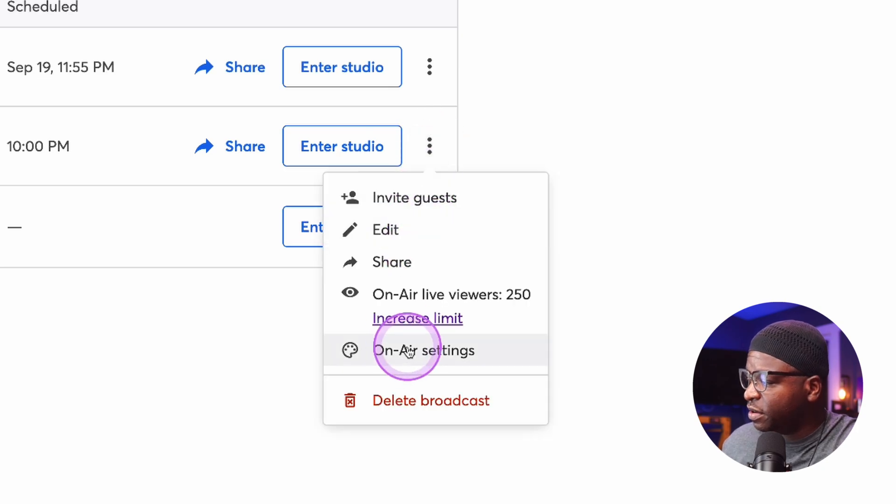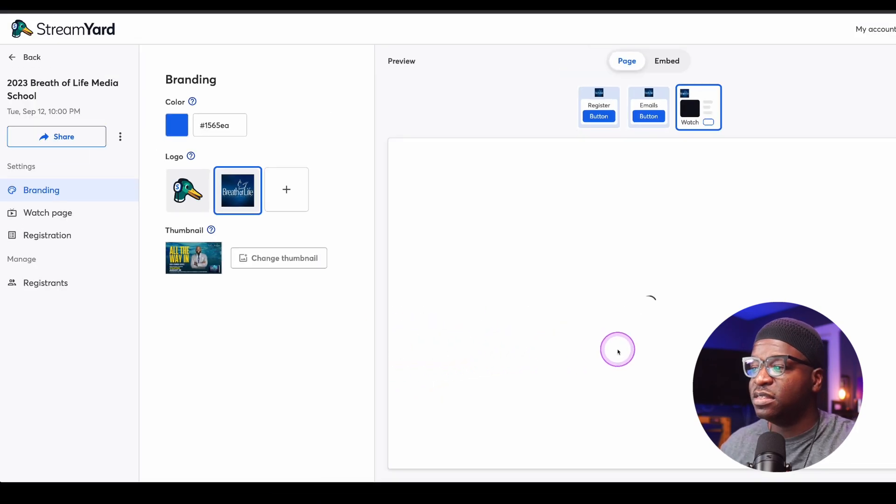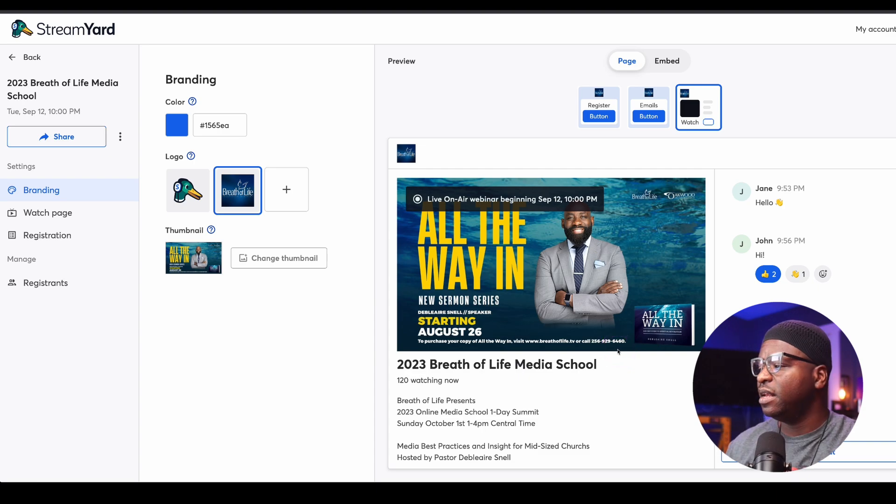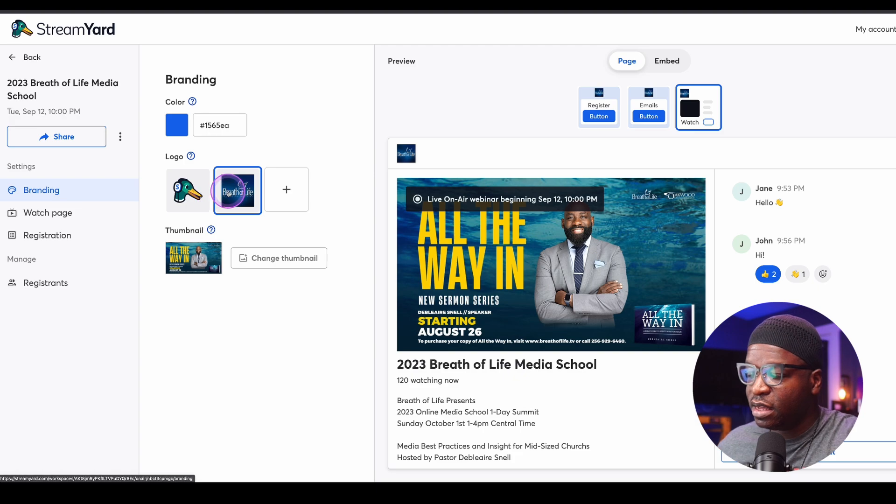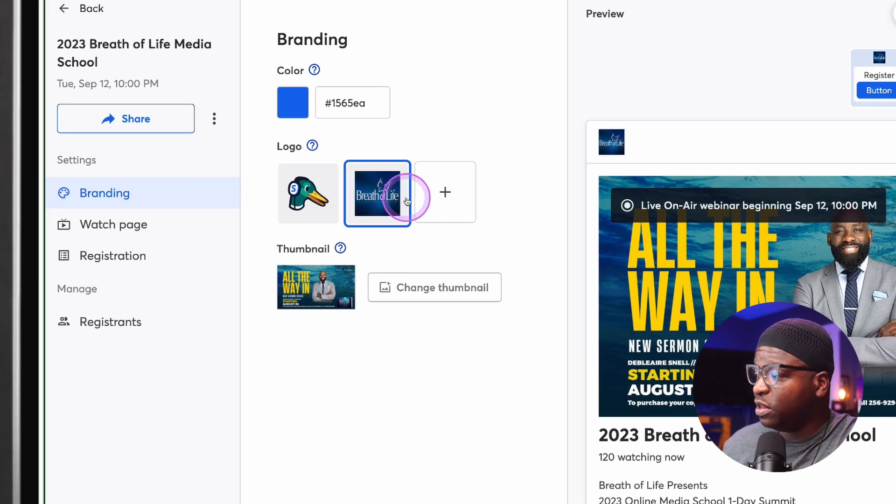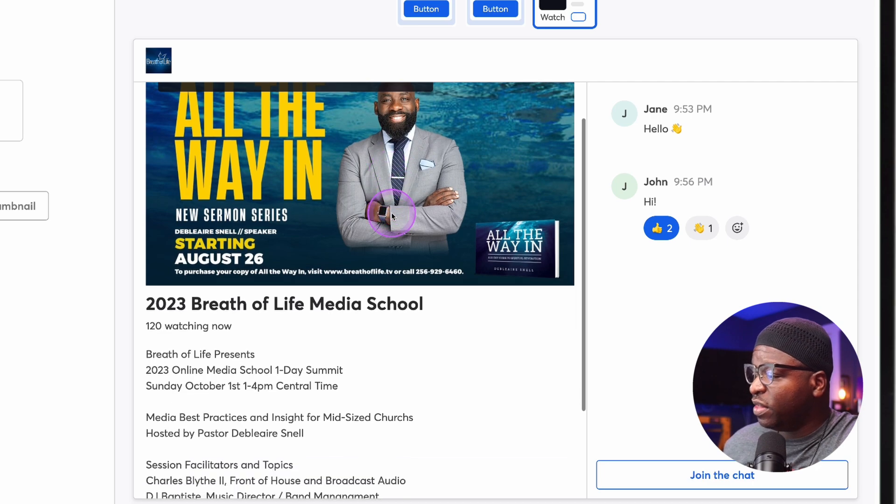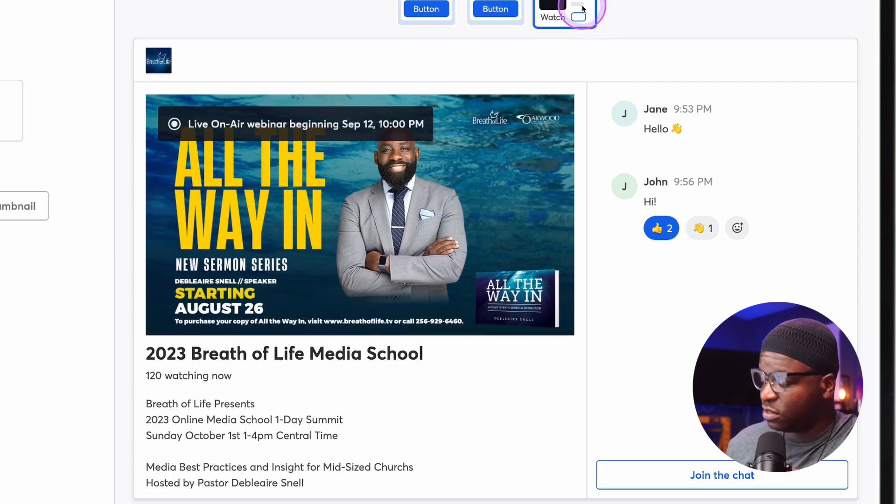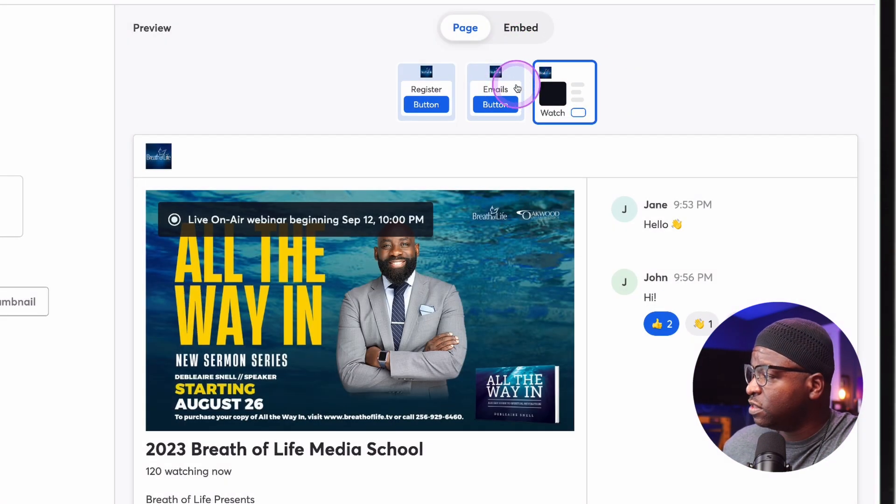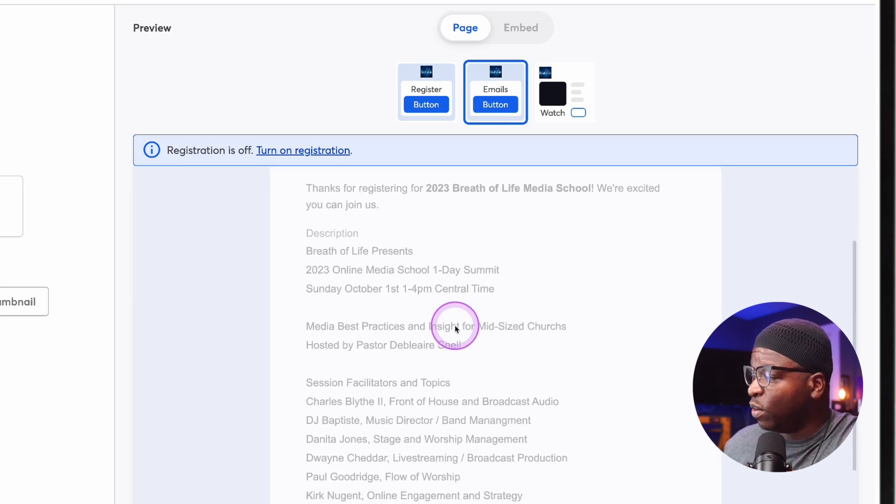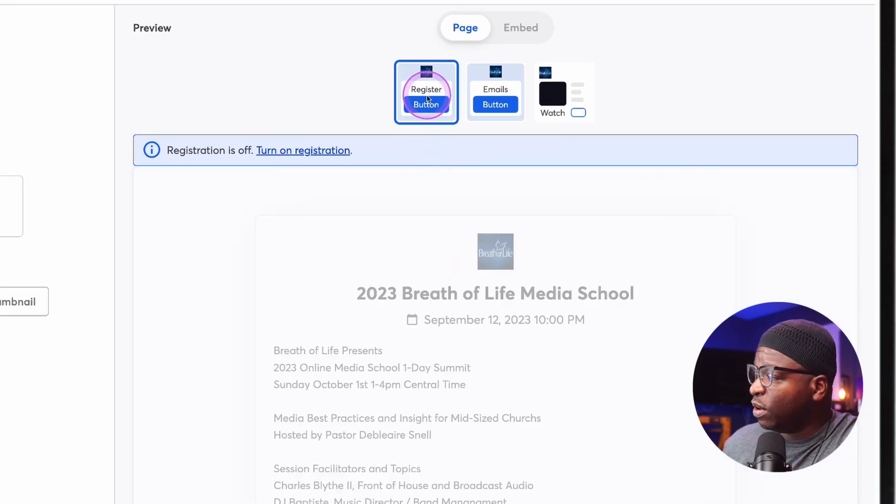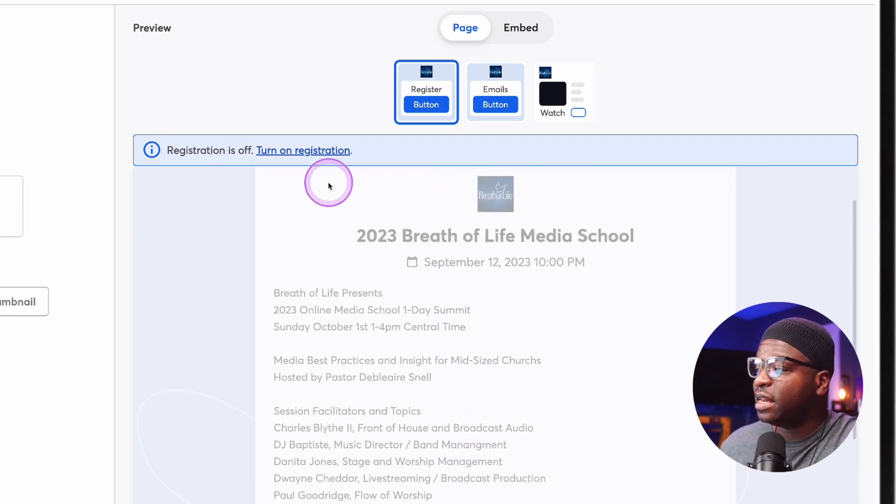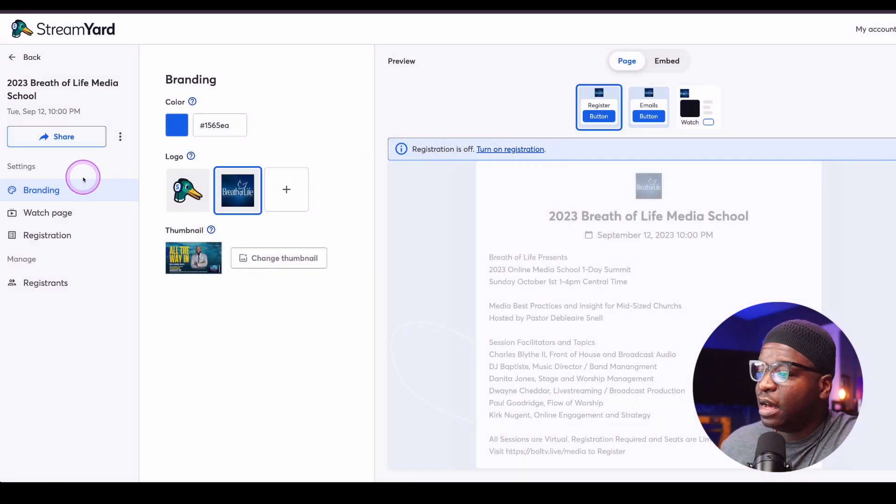But the other option that's here, instead of going to edit, is on-air settings. And this is a page I want you to really take a look at. Right now you can see branding. So you can actually upload a logo. You can see what that looks like there. You can see what the watch page will look like. Up here at the top, you see what the watch page looks like. You can actually preview what the emails look like and what the registration page looks like. Notice up here, it says registration is off.